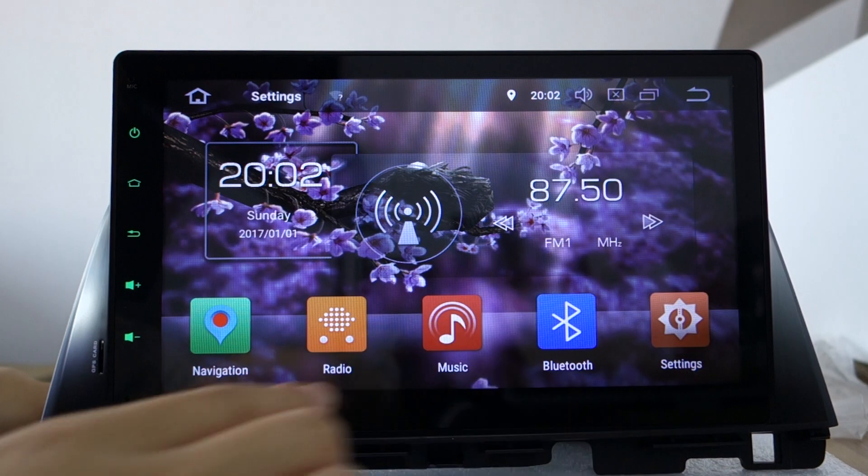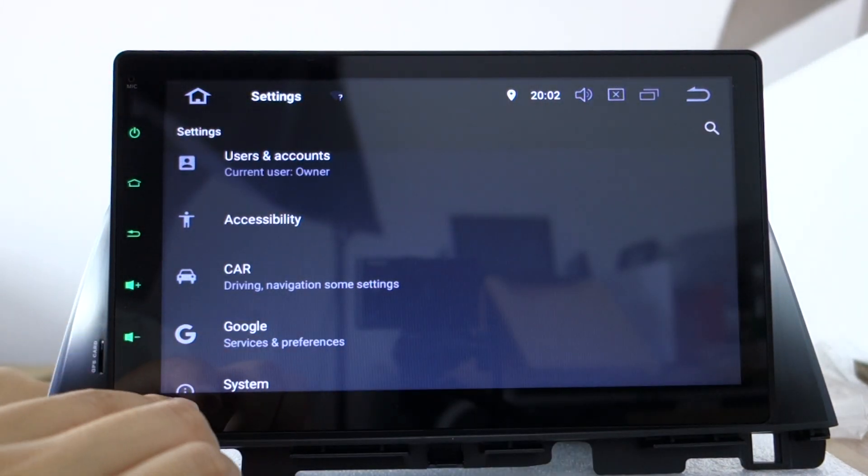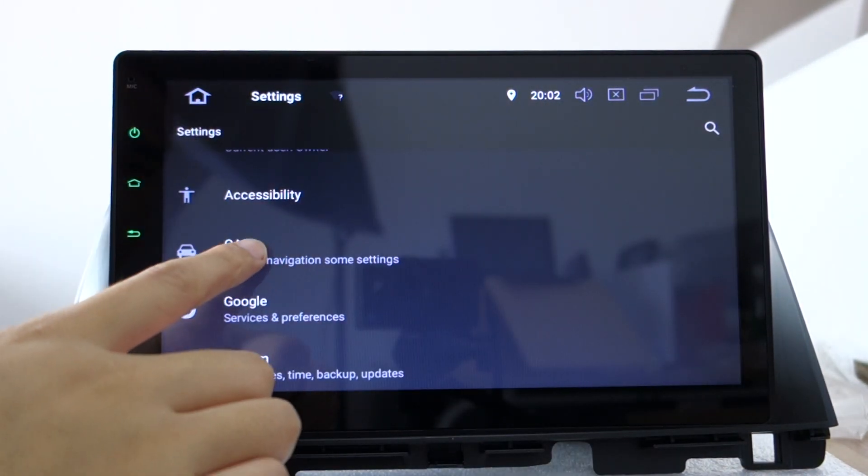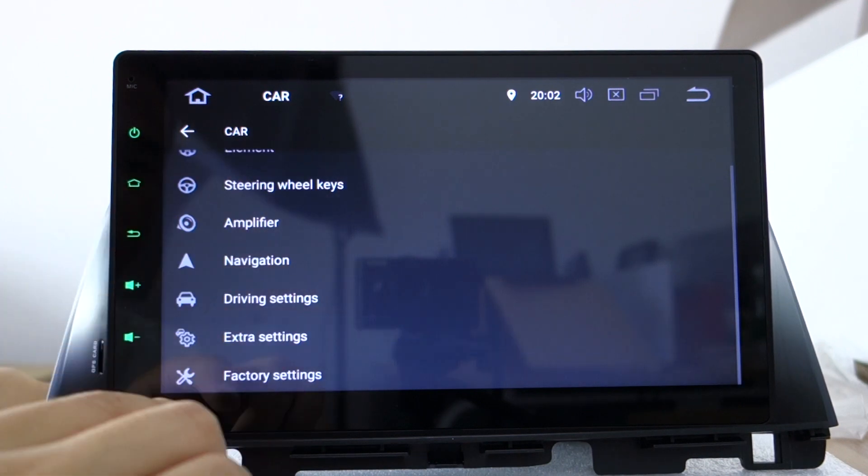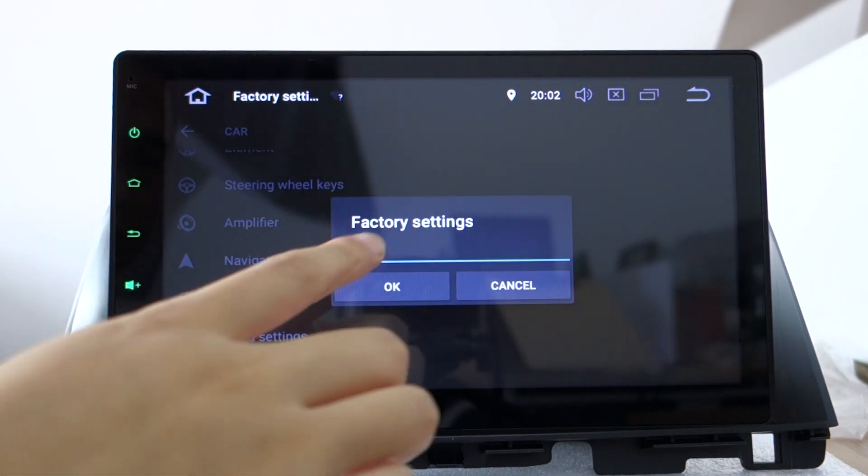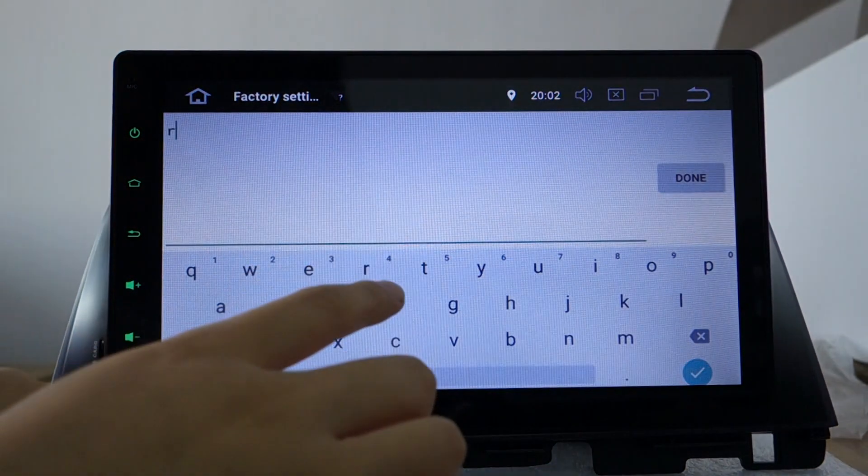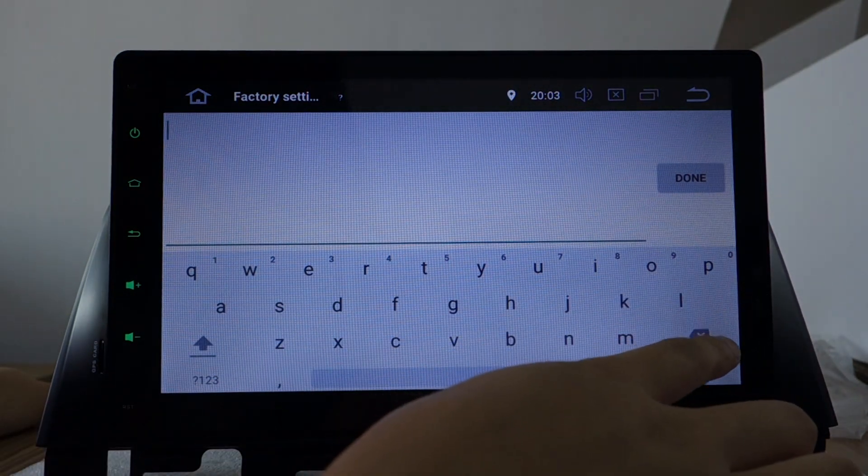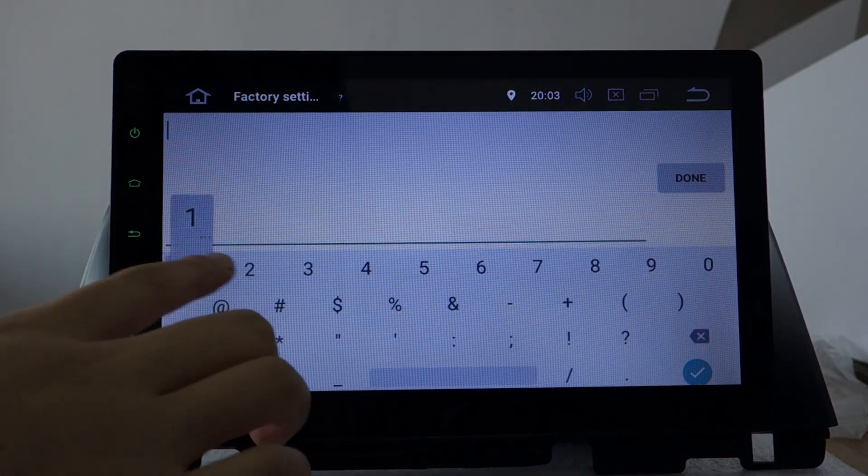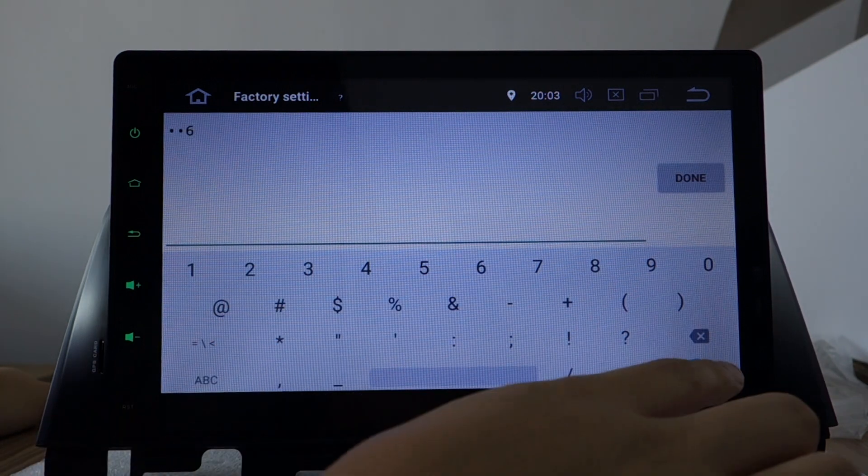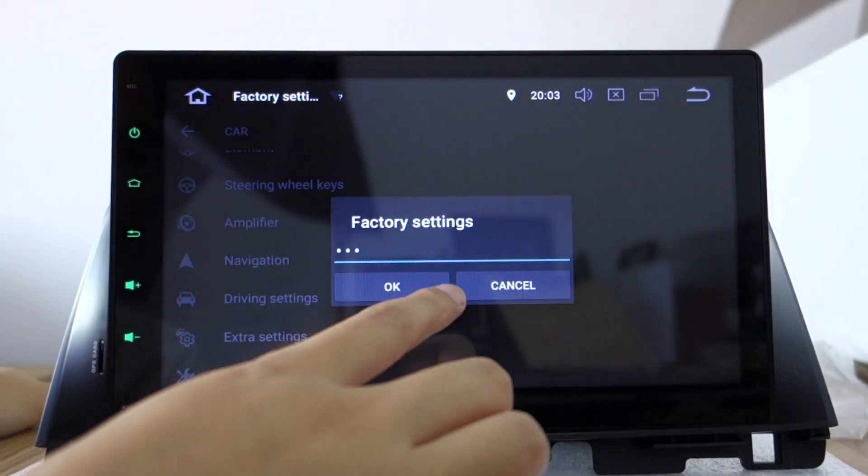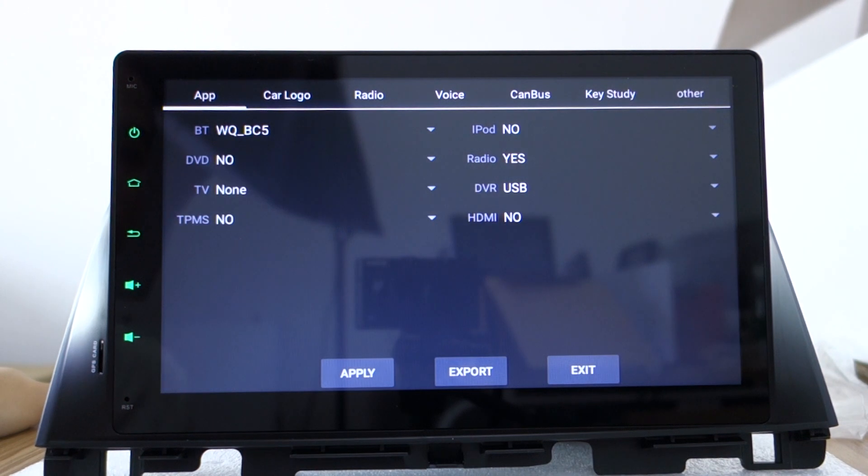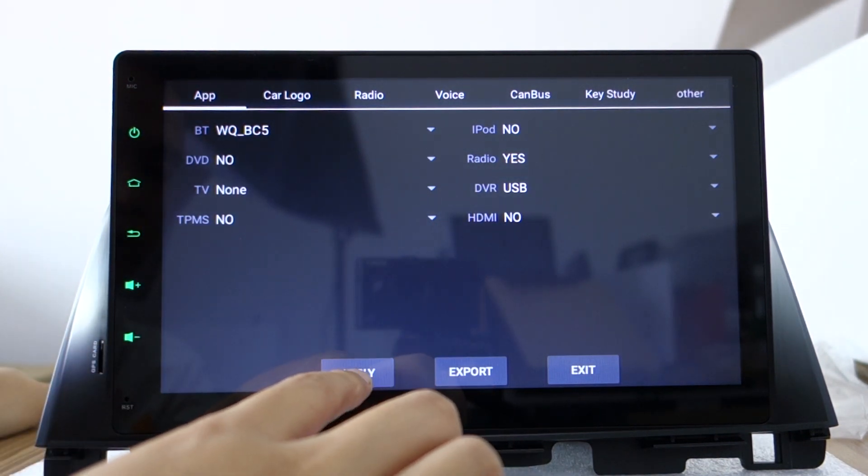And then you can set the Kia logo in factory settings. The head unit will restart and display.